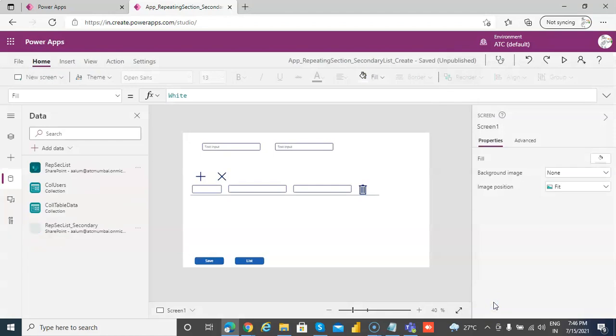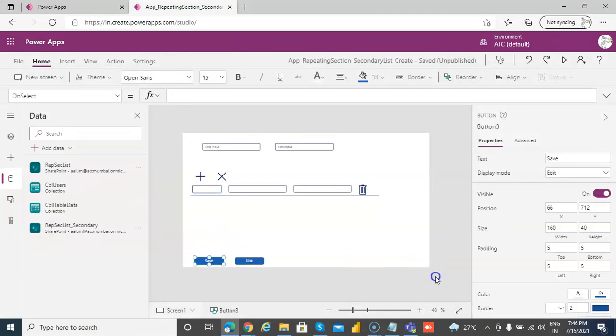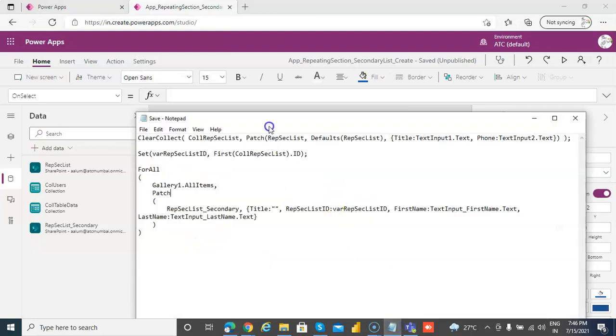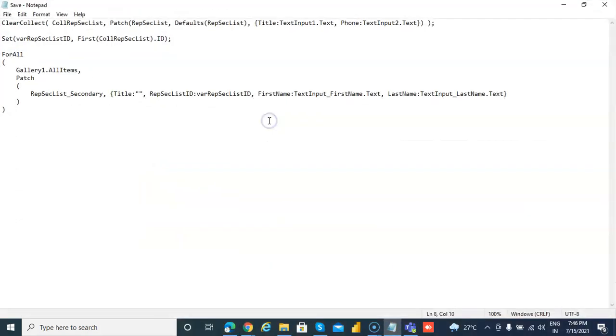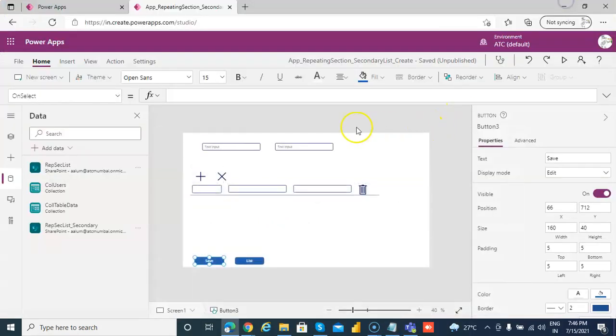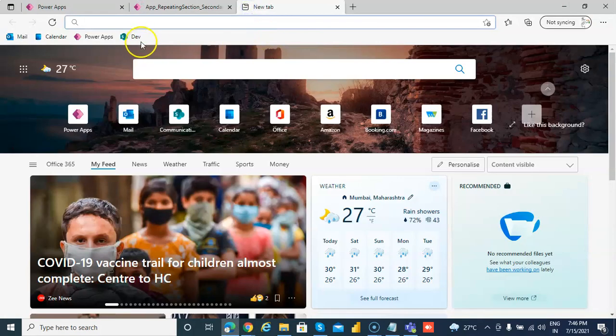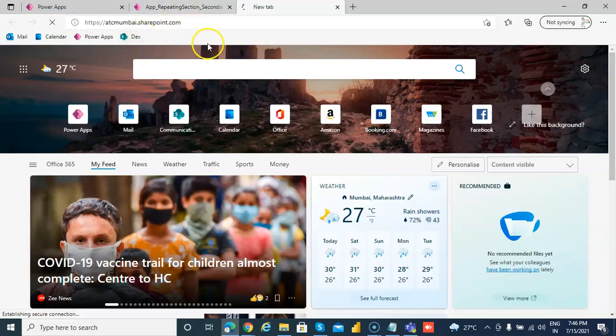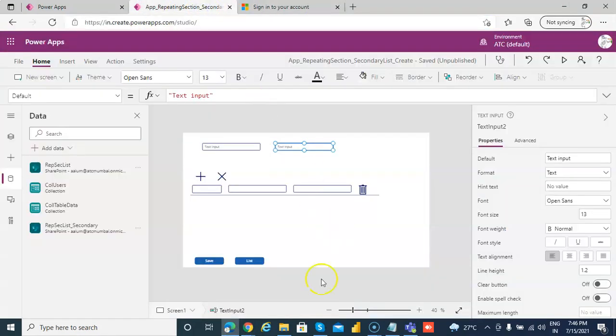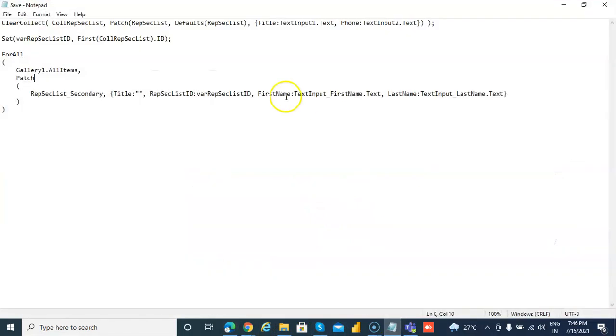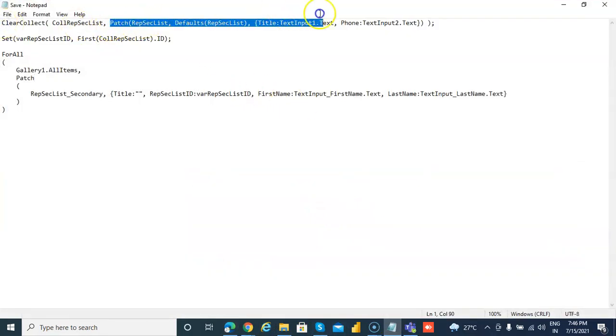We pick this list and in the save logic I have the code. So in the code, first you do the patch. We have two lists now. These two fields get stored in the first list.